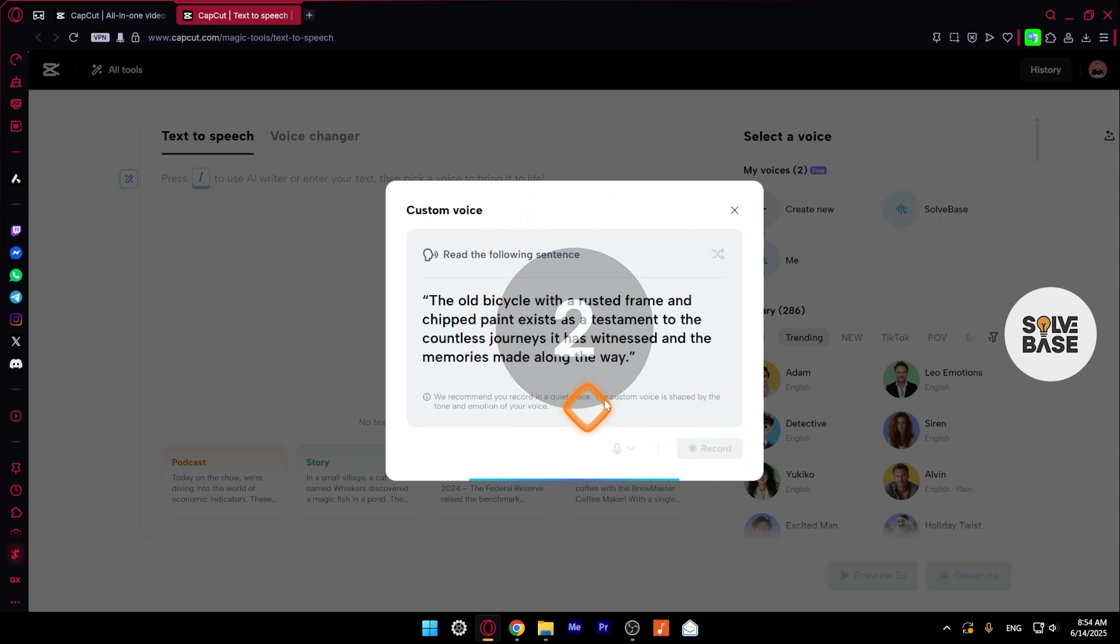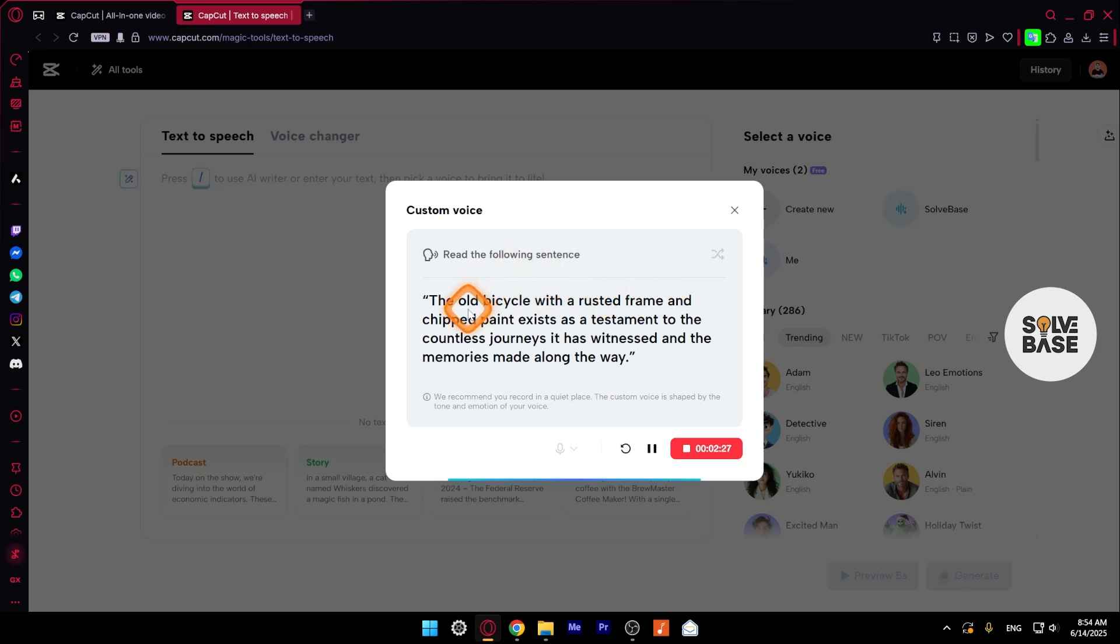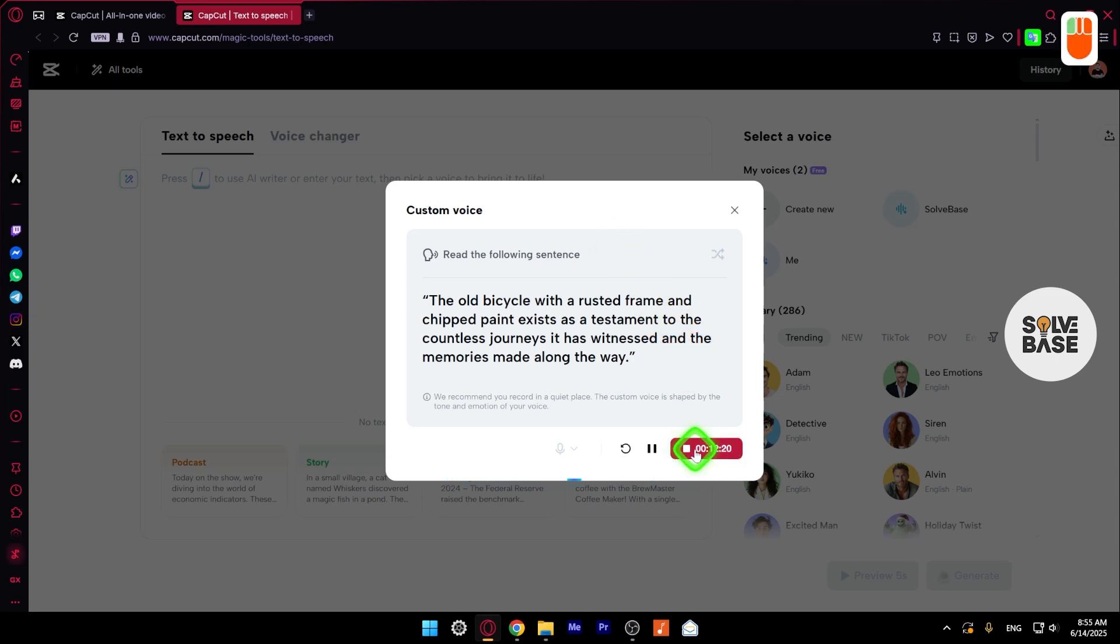Let's click here to record. It's going to give us a countdown. The old bicycle with a rusted frame and chipped paint exists as a testament to the countless journeys it has witnessed and the memories made along the way. Click that button in order to stop it.